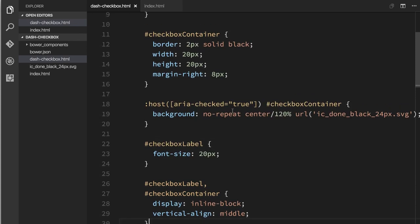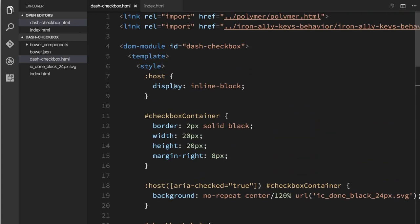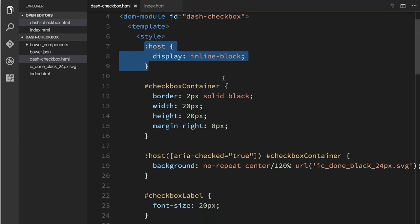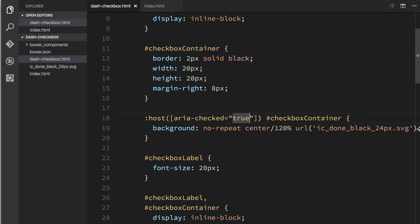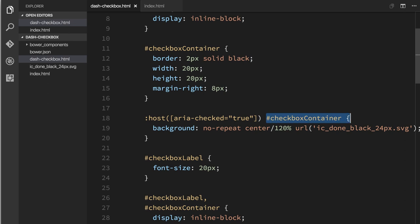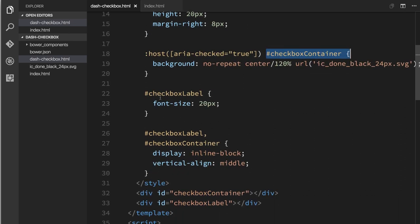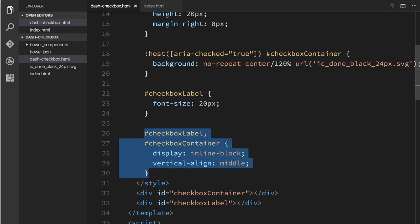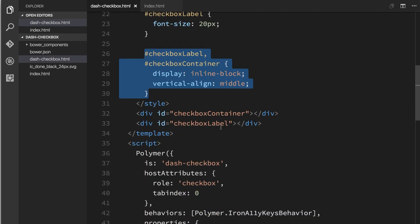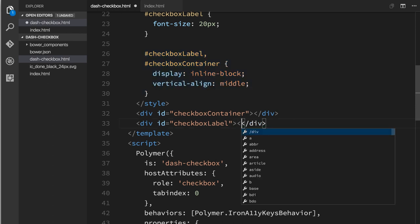So what I've done is I've kept the host style of just making sure this whole element is inline block. The checkbox container now has the styles for drawing our rectangle. When the host has aria-checked applied, the checkbox container will actually get the checkmark inside of it. And then the checkbox label, we're just differentiating it by bumping the font size up a little bit and making sure that both of these are set to vertical align middle, so that way the text and the checkbox look nice and centered. All right, the last thing I want to do is inside of this checkbox label, I'm going to add a content element.